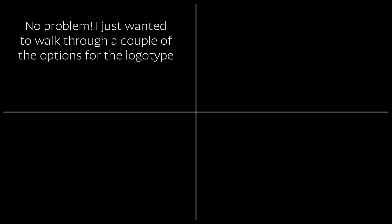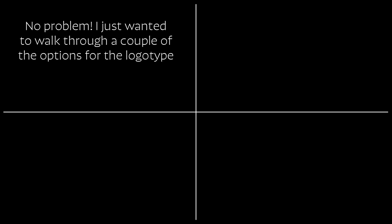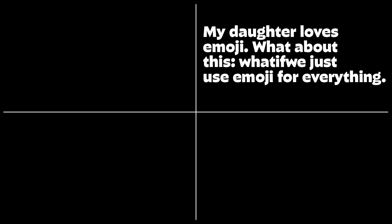No problem, I just wanted to walk through a couple of the options for the logotype and some companion fonts for body copy. My daughter loves emoji. What about this? What if we just use emoji for everything? I actually love that idea.